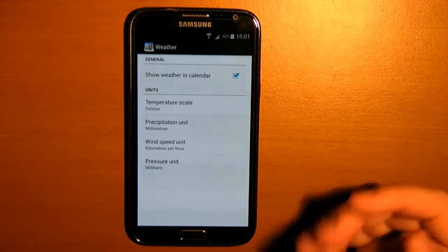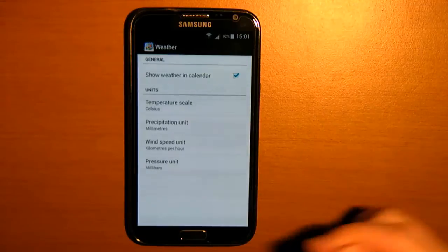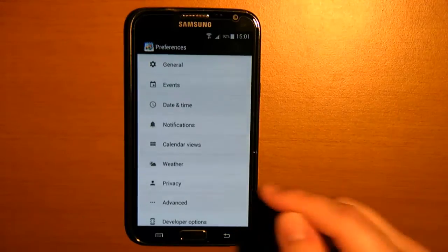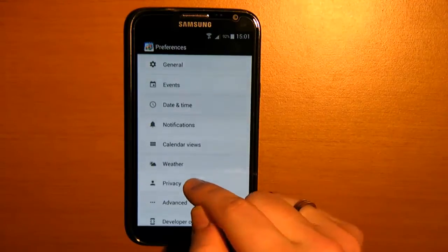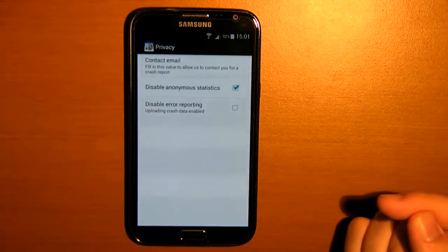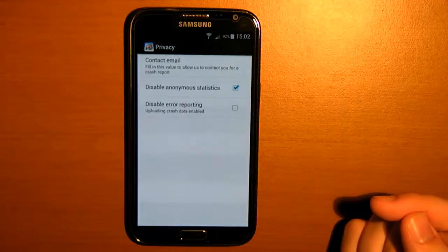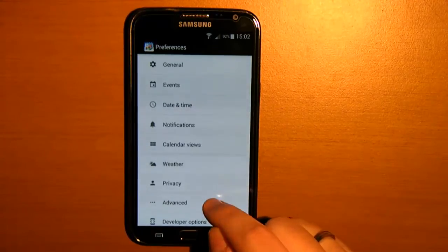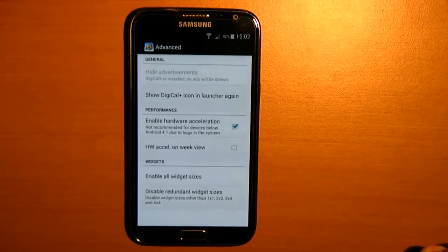There's also a possibility you can see the weather in the agenda. Privacy. And advanced.